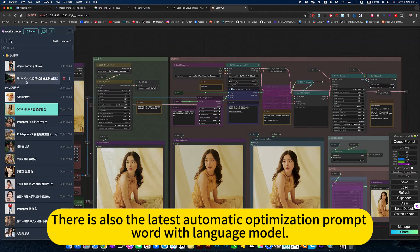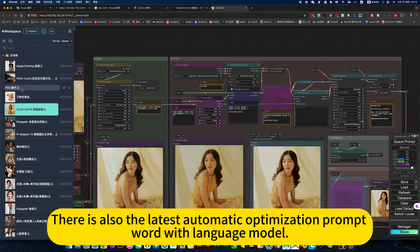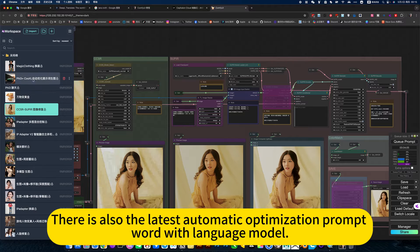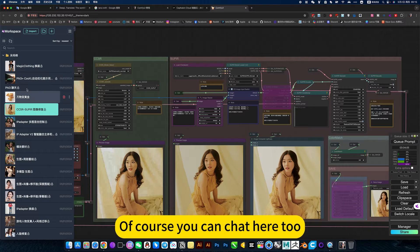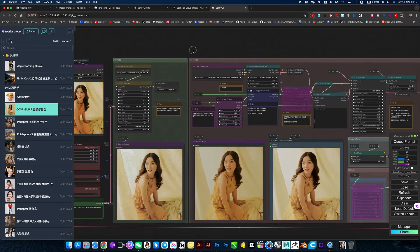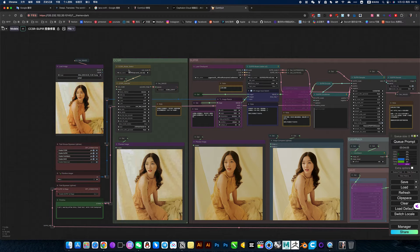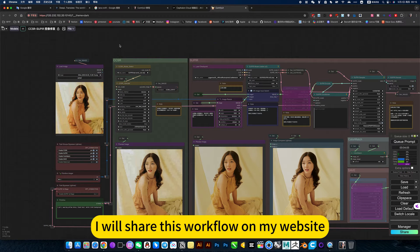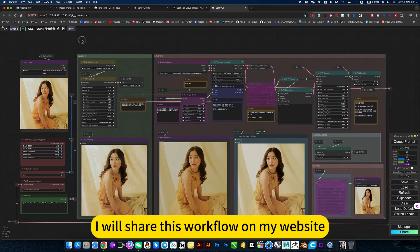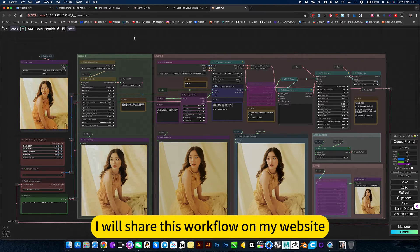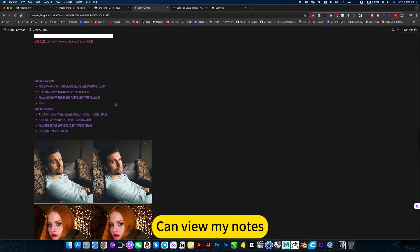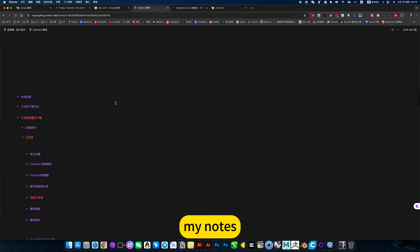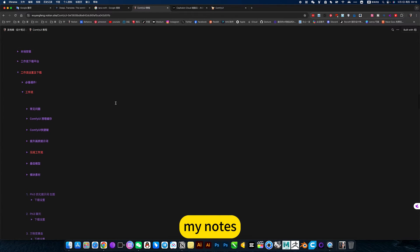There is also the latest automatic optimization prompt word with language model. Of course, you can chat here too. I will share this workflow on my website. If you want to install it locally, continue to my notes.